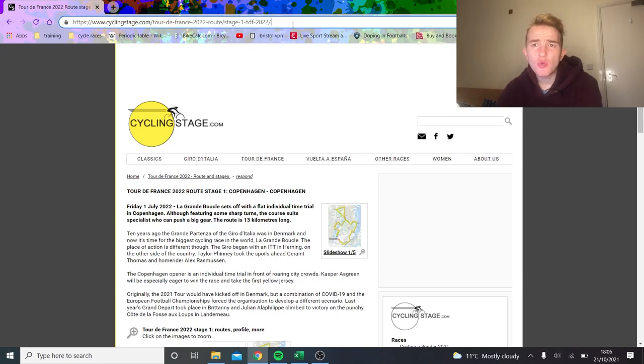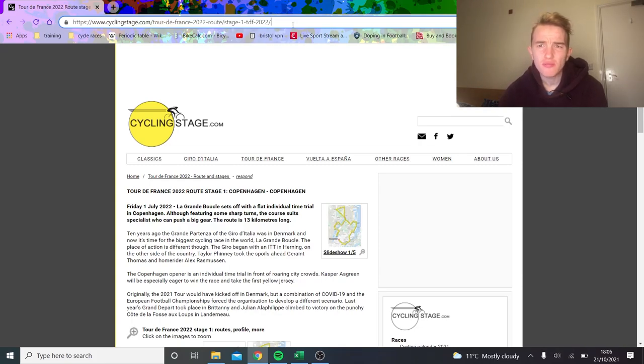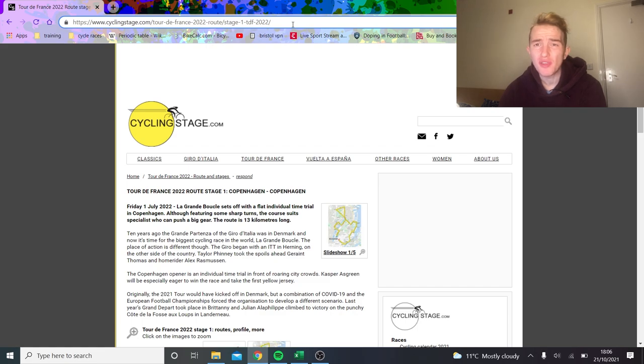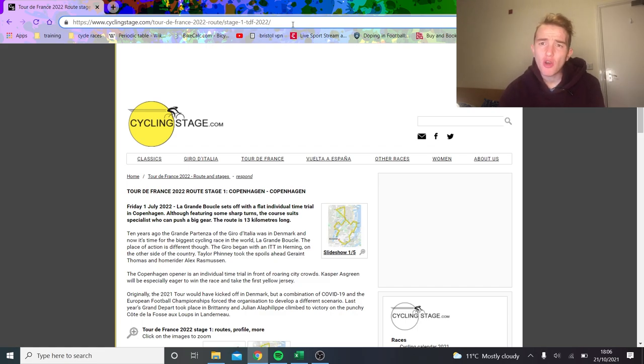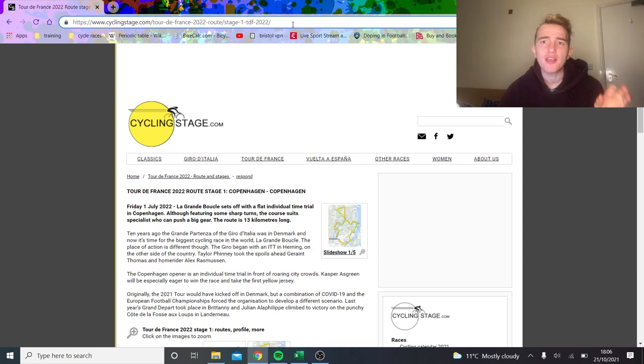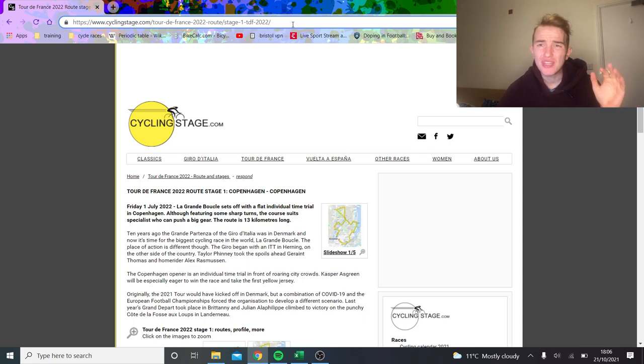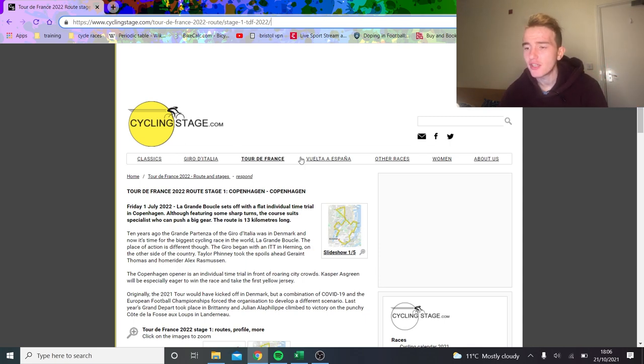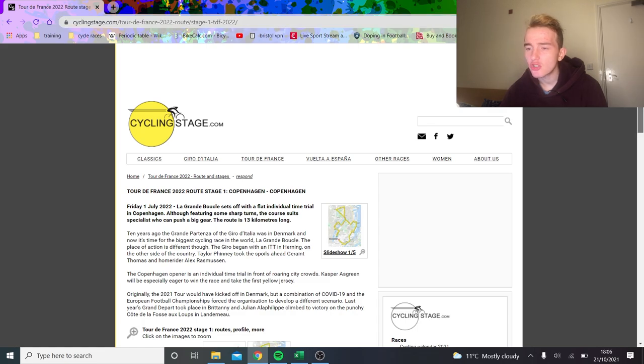Alright, so welcome to the video. This is a long delayed video which is the Tour de France 2022 preview of all the stages. It's going to be a long one but I think it's going to be worth it because I think these stages, there's a lot which are very exciting.